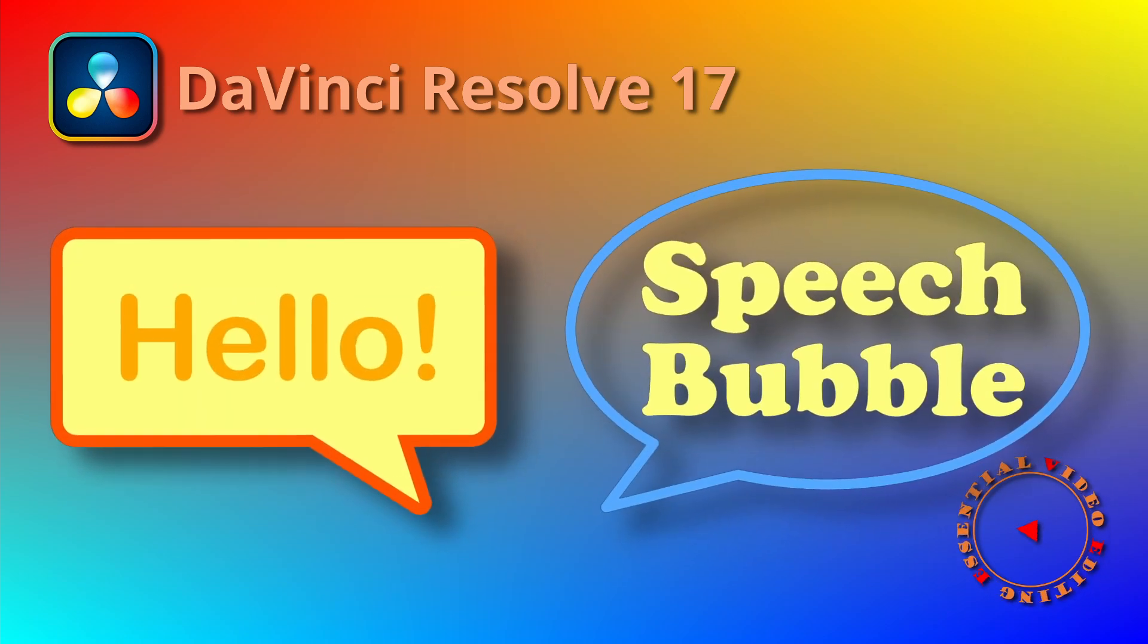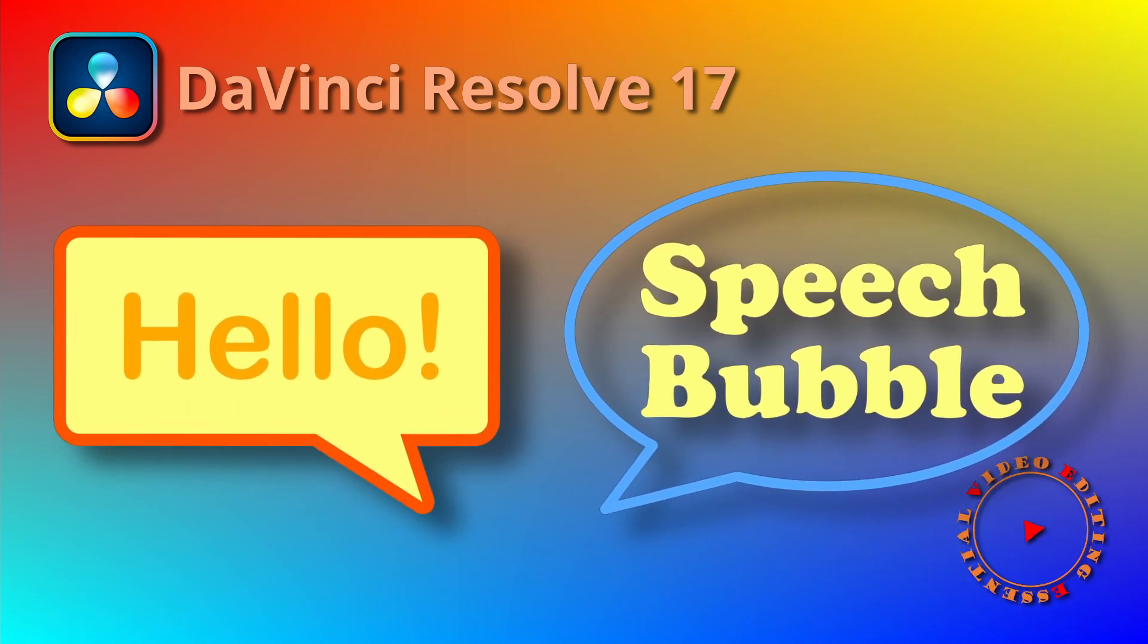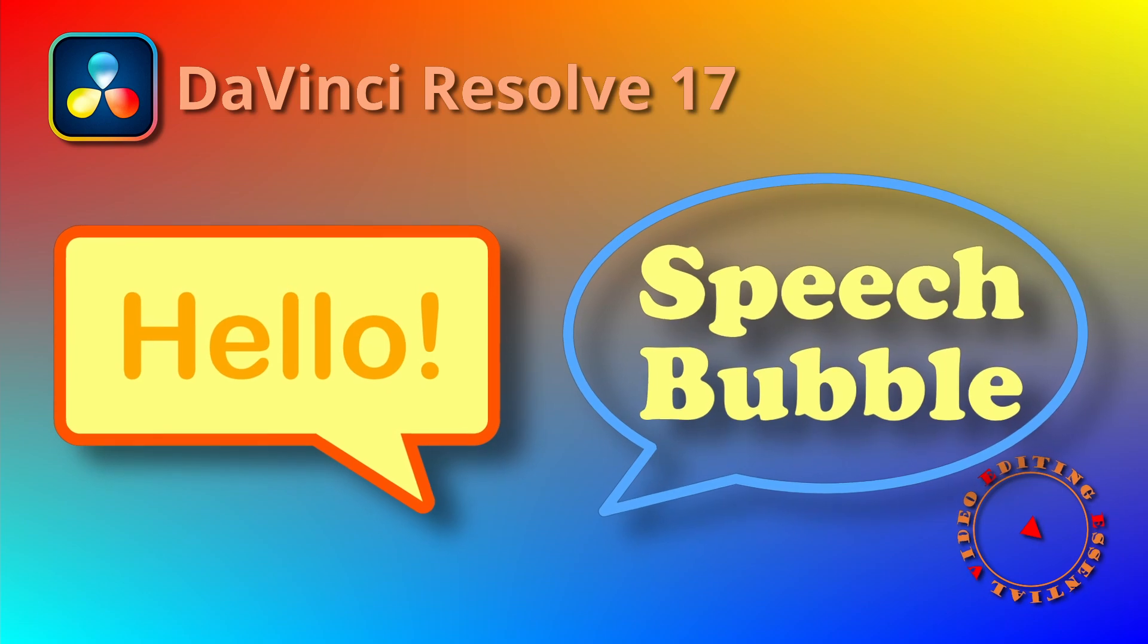Okay, today we will create speech bubbles using Fusion Shapes in DaVinci Resolve 17.